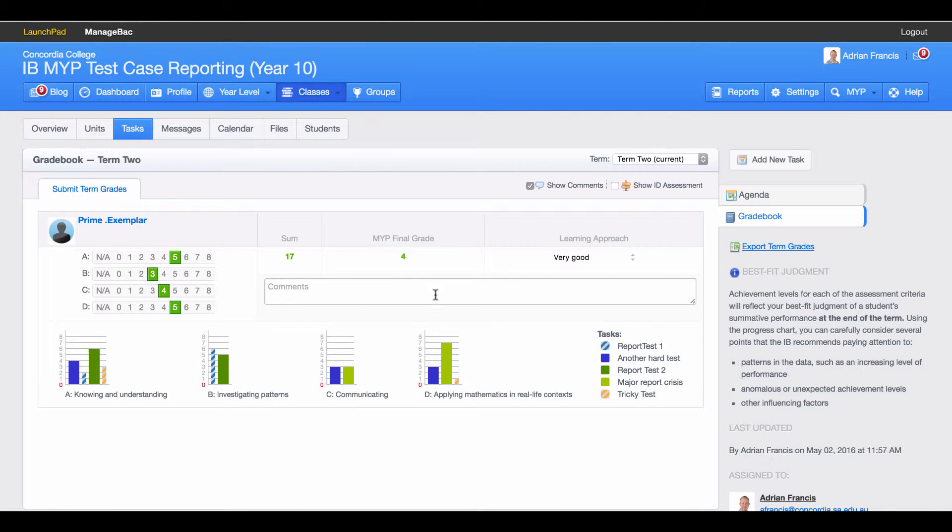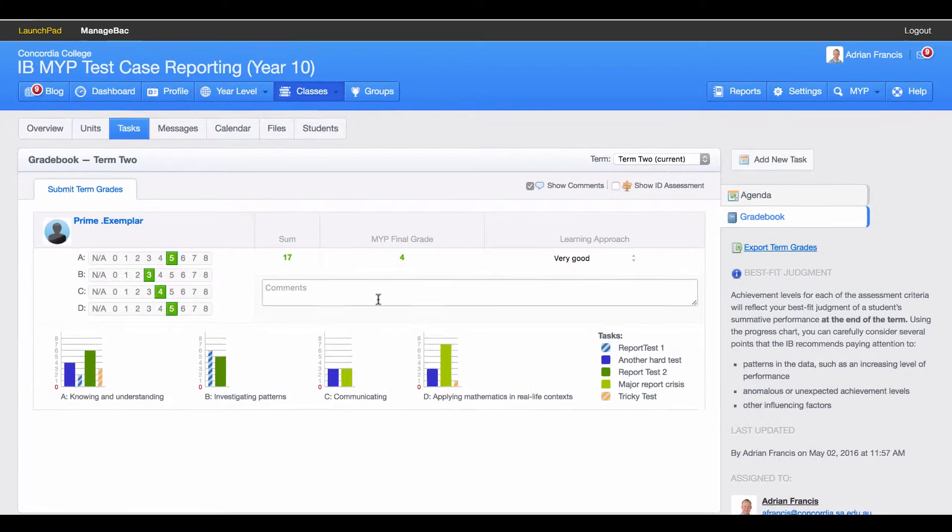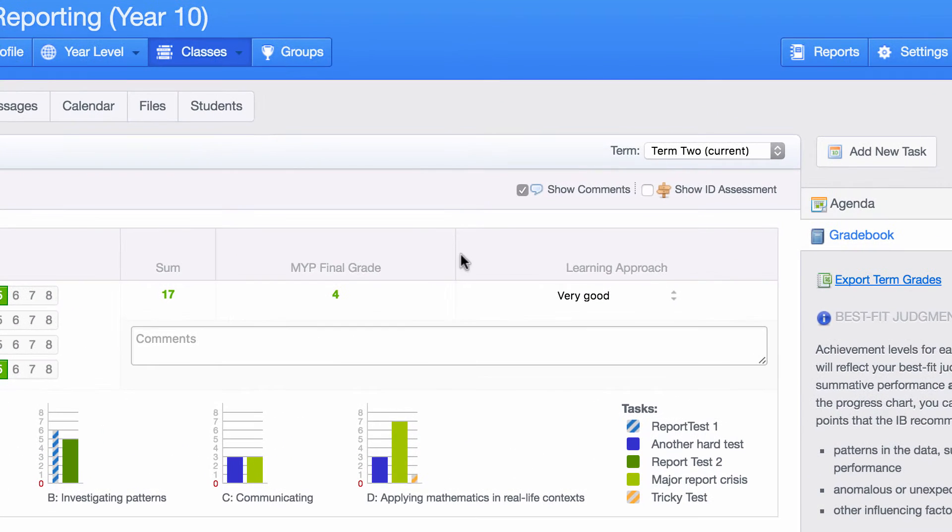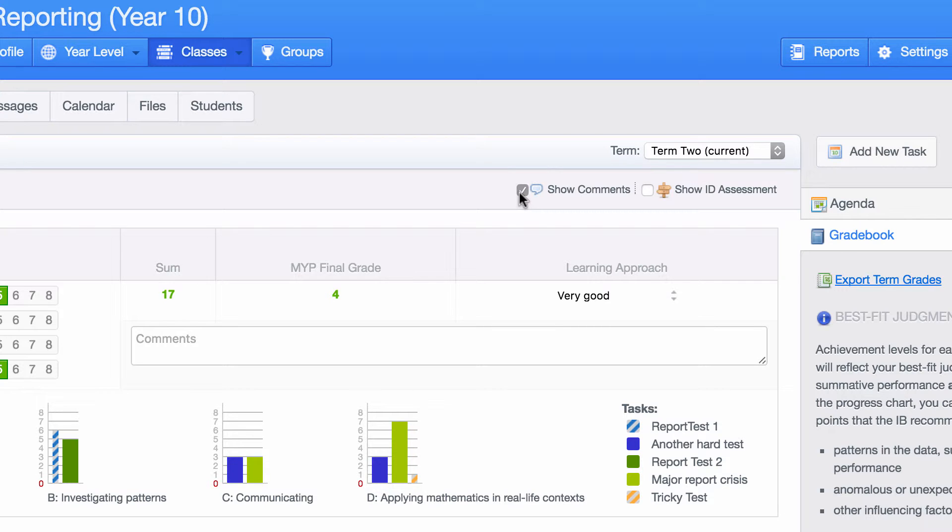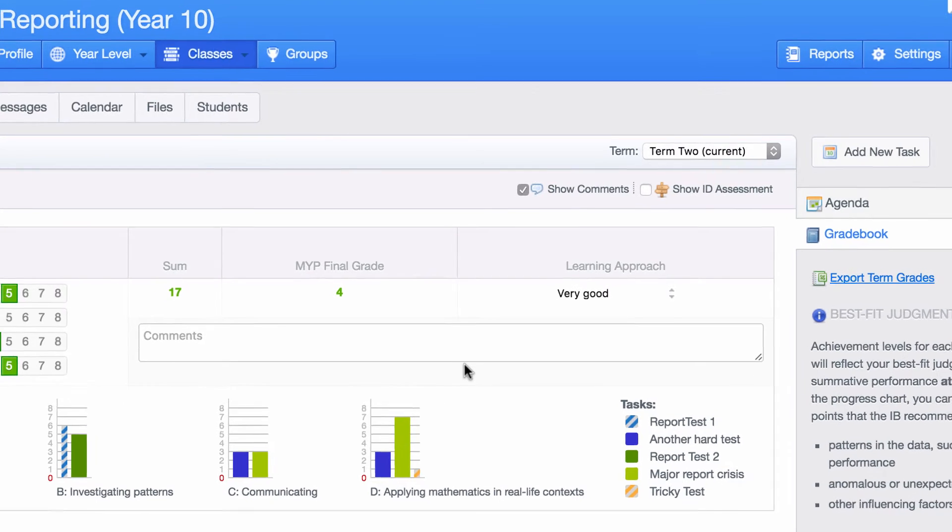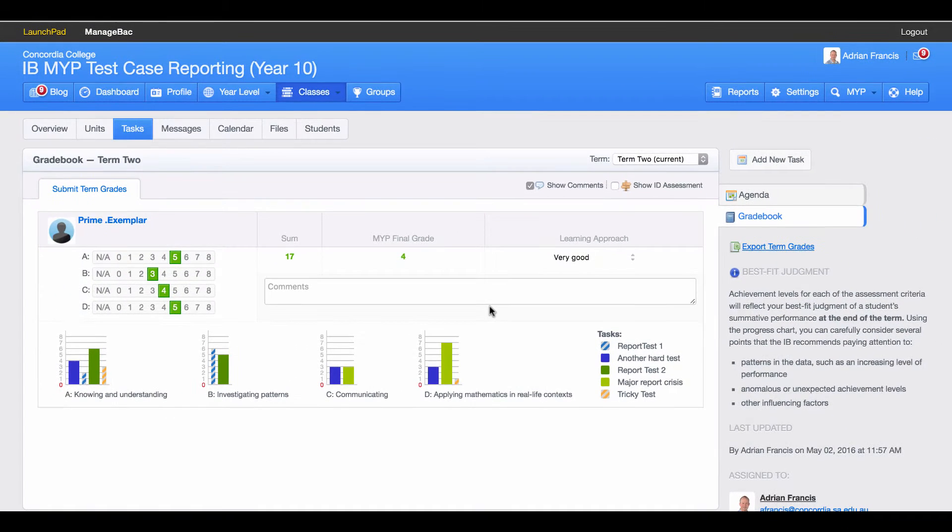If you come to this page and you can't see the comment section for your students, you will need to come up to the top here and check this box. If I uncheck it, the comment box disappears. If I check it again, the comment box reappears. This Submit Term Grade section cannot be seen by students or parents, so you can start entering your comments now.